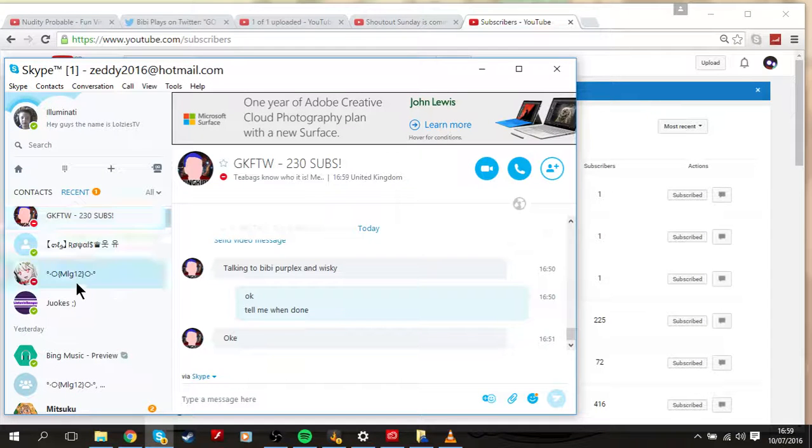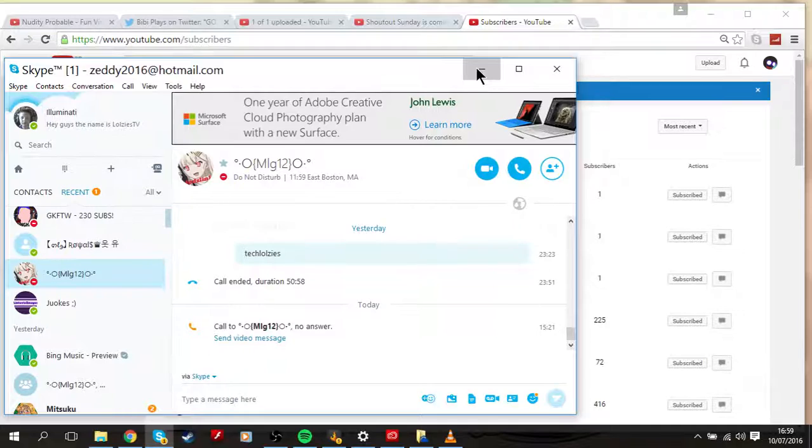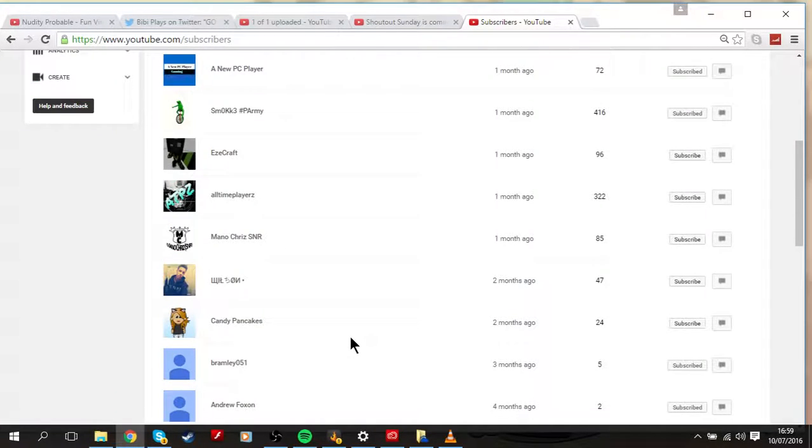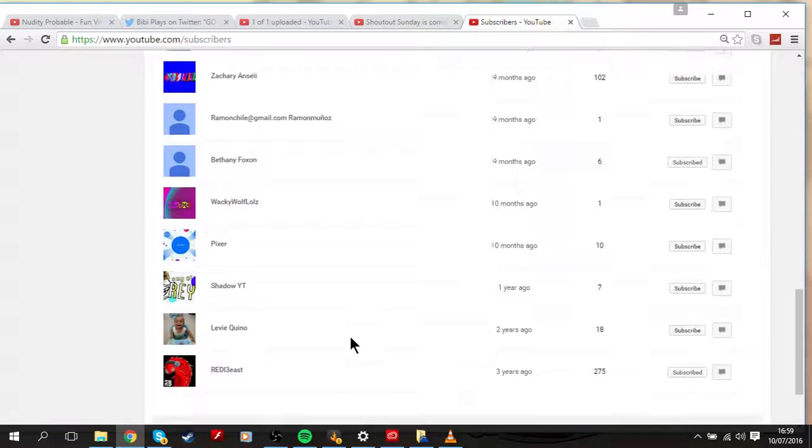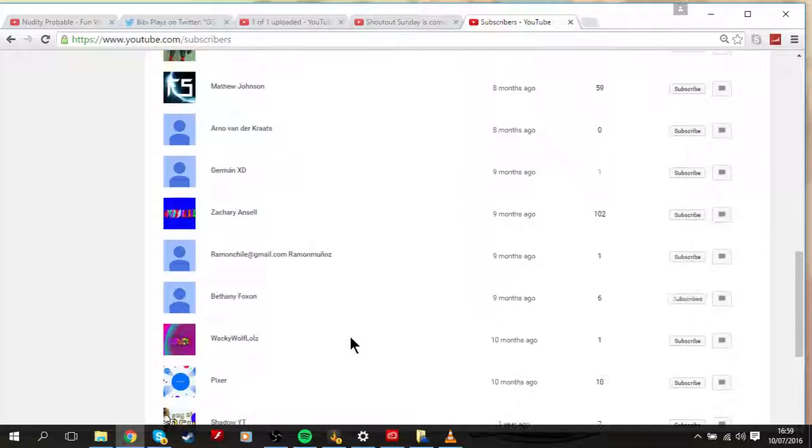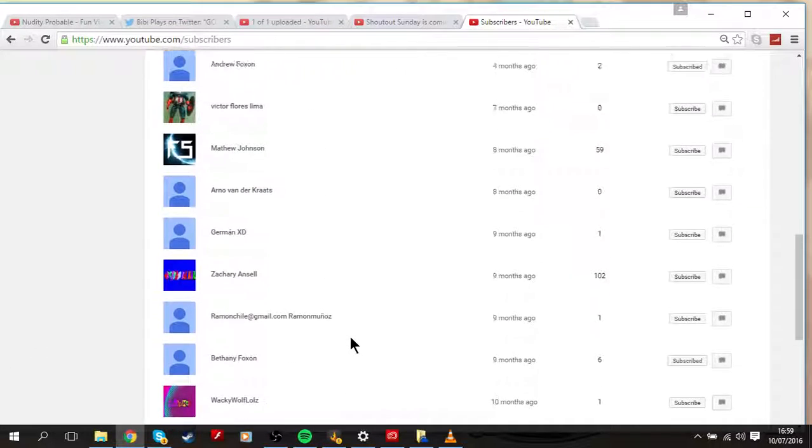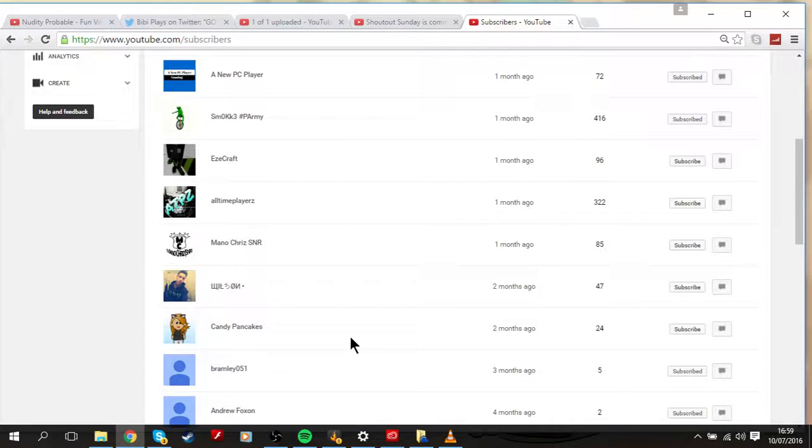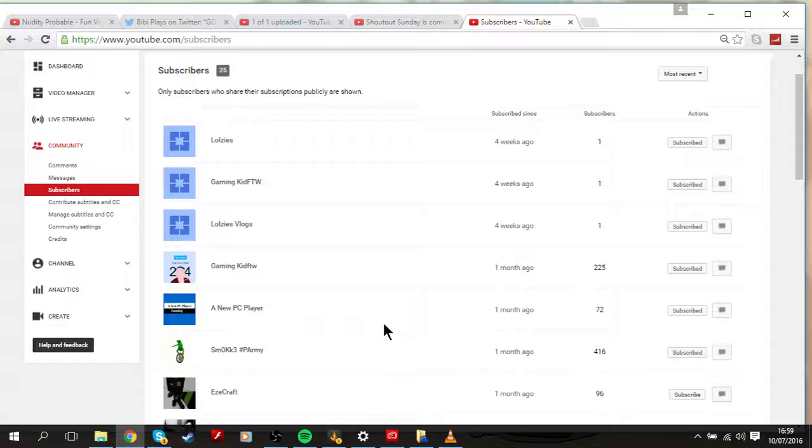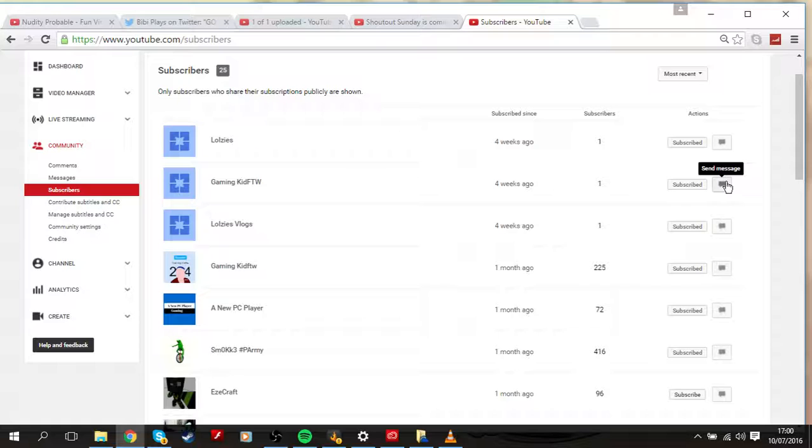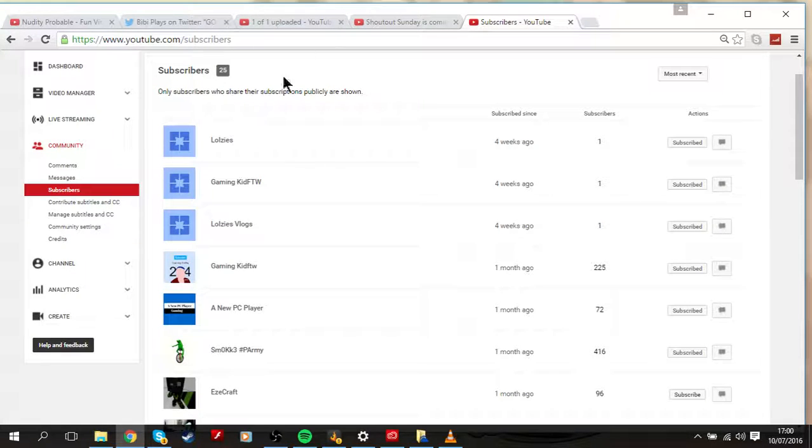He is called MLG12. Let me just find him. Oh yeah, I forgot he didn't subscribe to me for ages, but I have subscribed to him. He is my best friend and yeah.